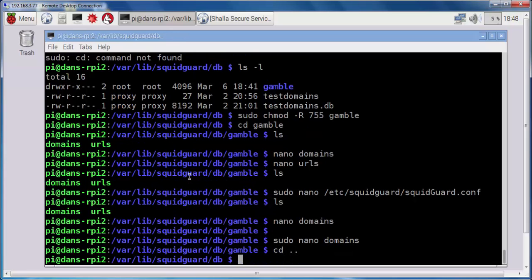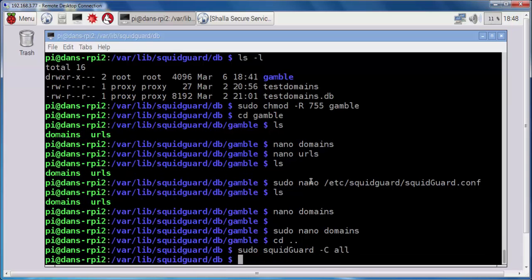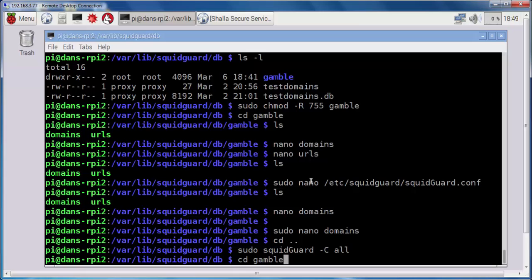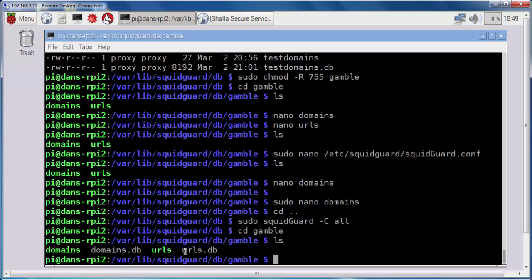All I need to do now is compile my blacklist. To do that, I'll run a sudo, call the SquidGuard program, dash capital C, all, to compile all the files specified in my squidguard.conf file. Okay, it looks like they were all compiled. If we take a look inside of it now, cd, let's see here, gamble, and do an ls, you can see that there's now a domains.db file and a urls.db file, so that's nice.